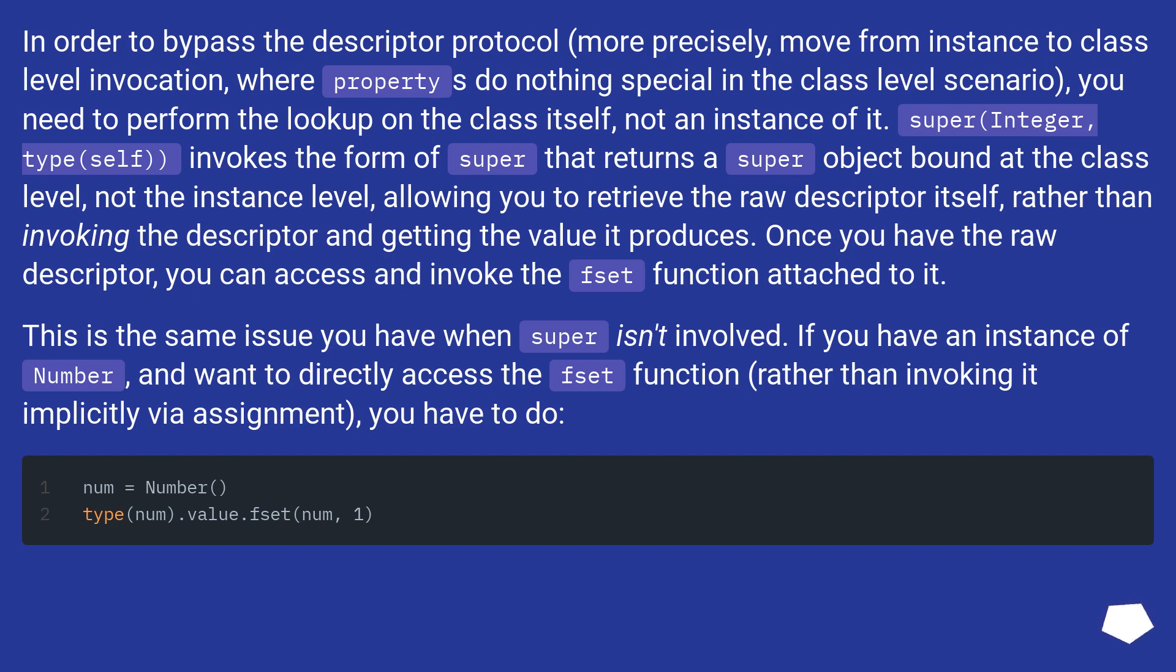This allows you to retrieve the raw descriptor itself, rather than invoking the descriptor and getting the value it produces. Once you have the raw descriptor, you can access and invoke the fset function attached to it.